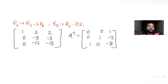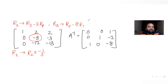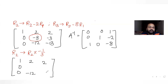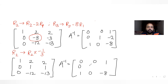Now I want to make the central element (second diagonal) equal to 1. I apply R2 changes to R2 times (-1/3), dividing row 2 by -3. This makes the leading element of row 2 equal to 1. The first and third rows are written as they are. The identity matrix row 2 becomes 0, -1/3, and 2.